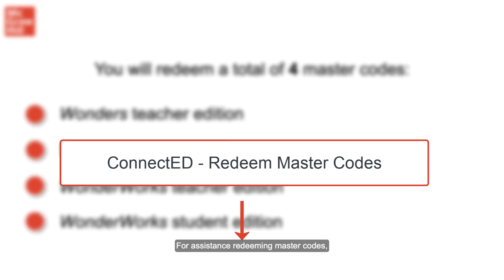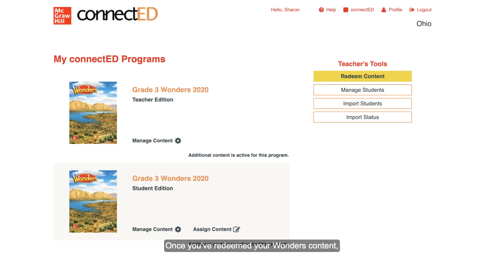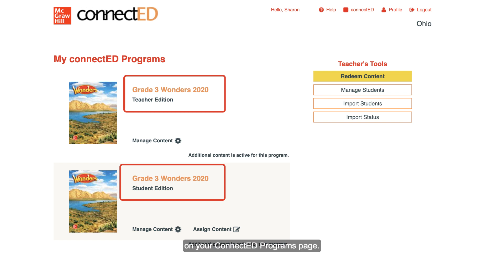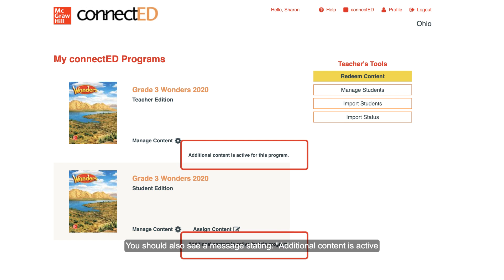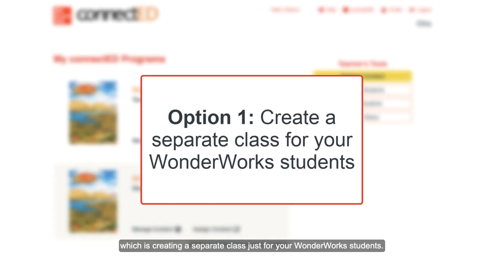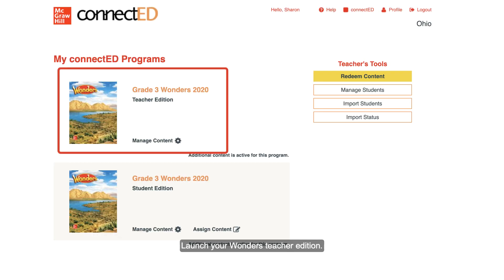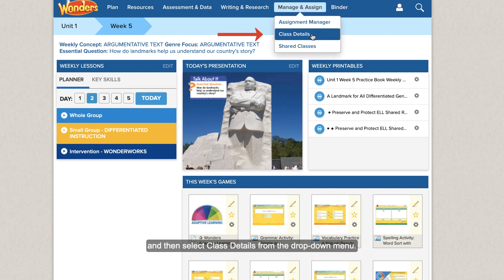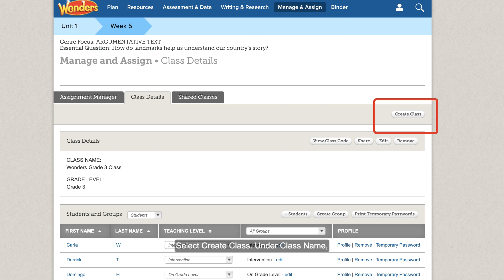For assistance redeeming master codes, see the Redeem Master Code article linked below. Once you've redeemed your Wonders content, you'll see a teacher and student edition for the grade level you teach on your ConnectEd programs page. You should also see a message stating additional content is active for this program under each title. Now we'll review option one, which is creating a separate class just for your WonderWorks students. Launch your Wonders teacher edition, hover over Manage and Assign, and then select Class Details from the drop-down menu. Select Create Class.